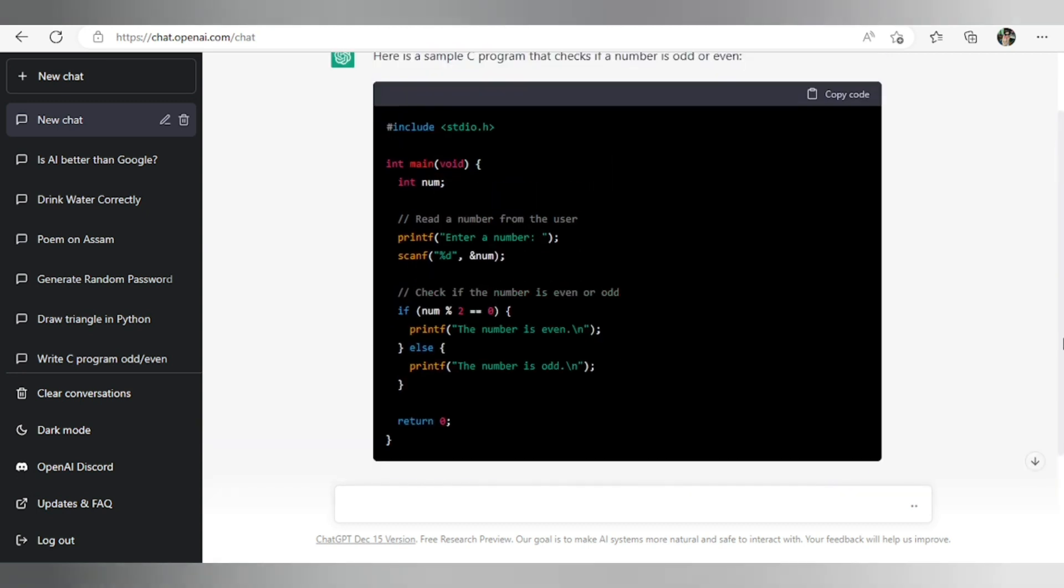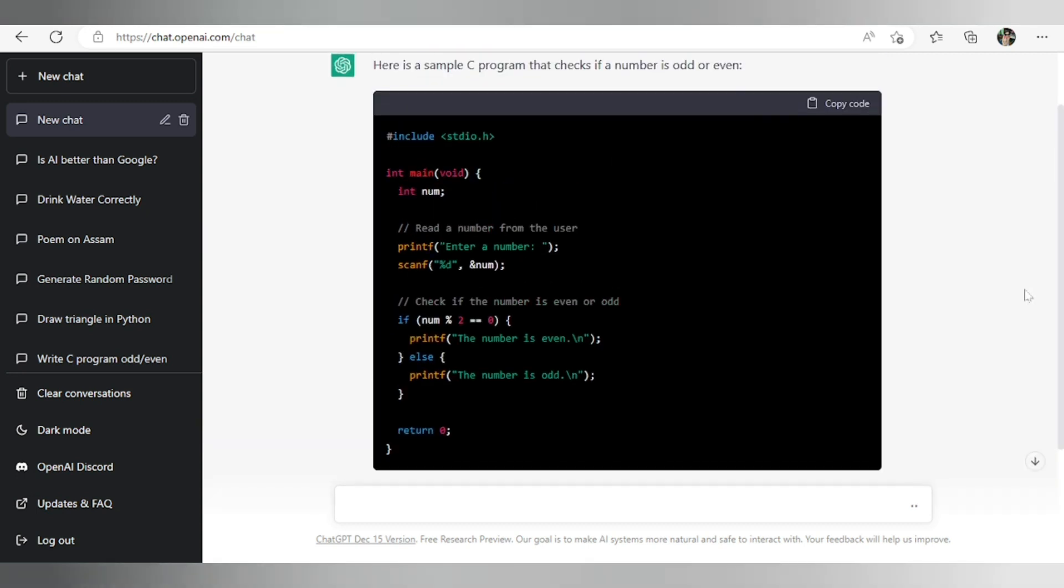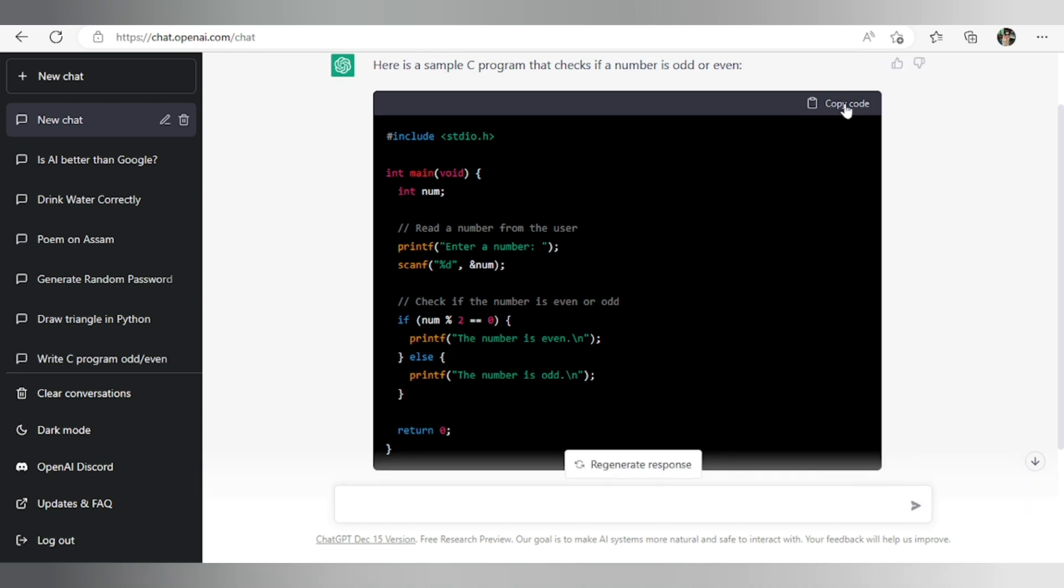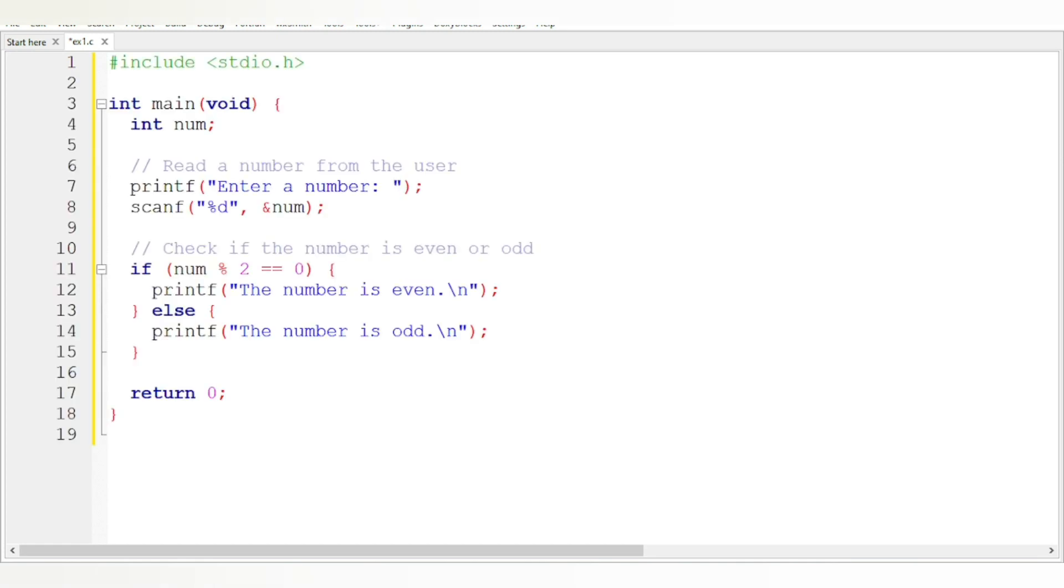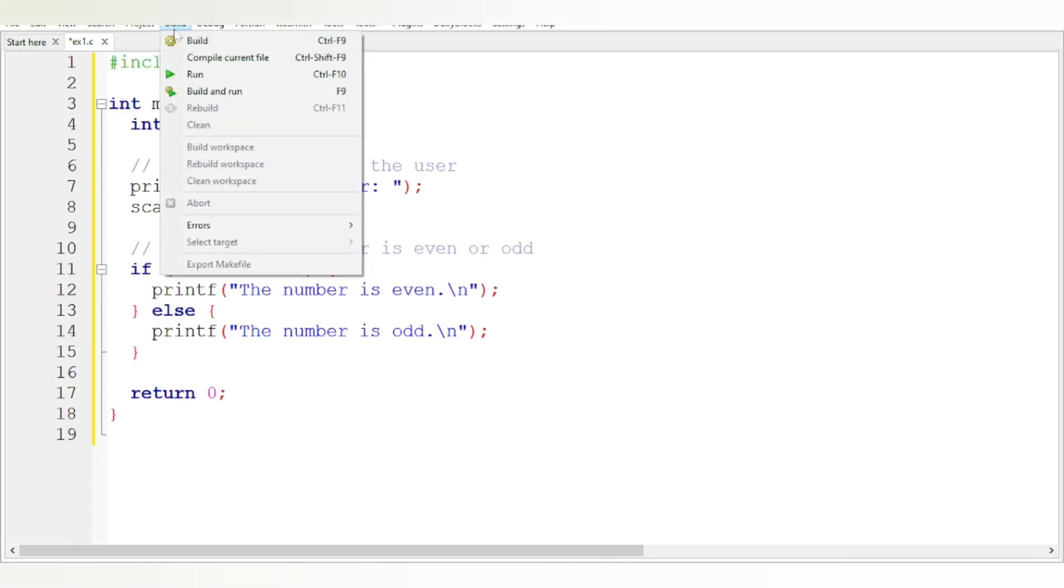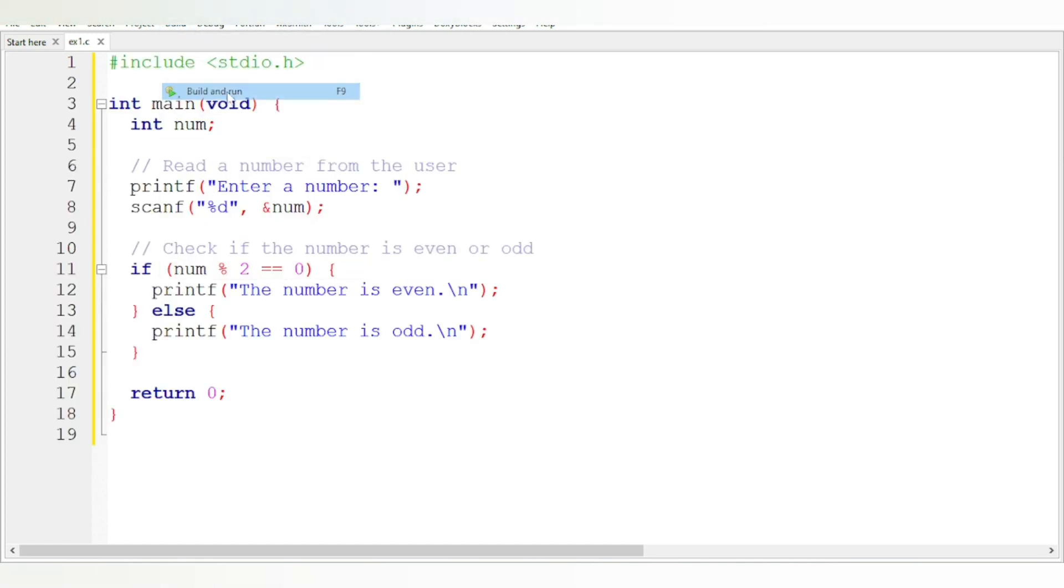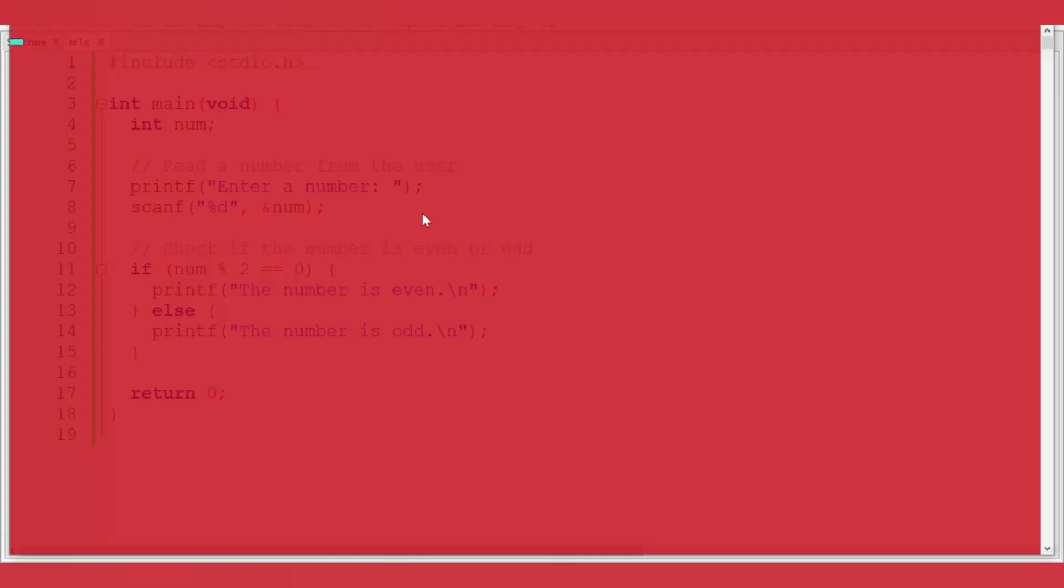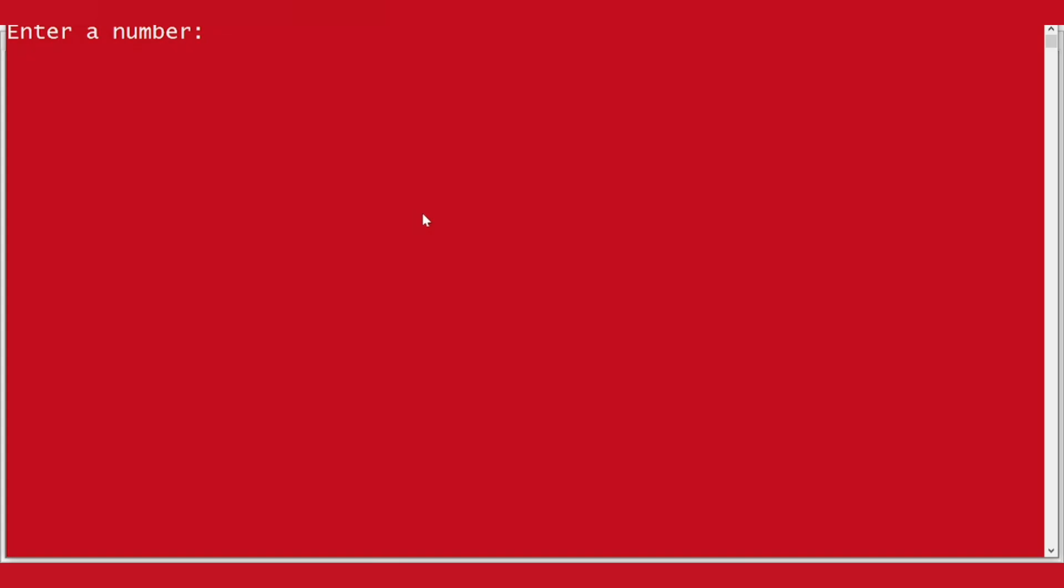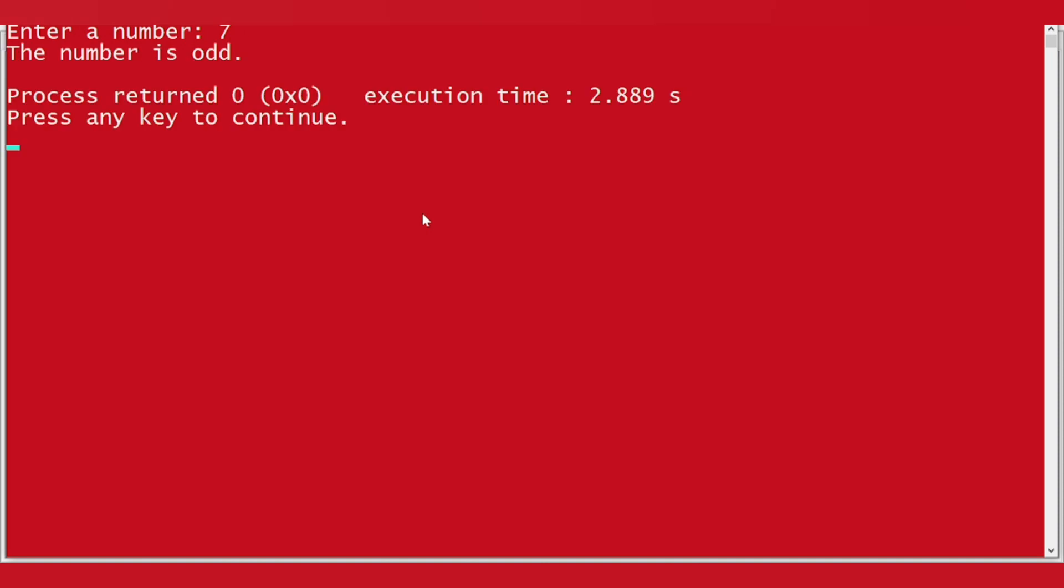So this is our program. I'm copying the code and going to Code Blocks, pasting the code, and let's compile the program. Build and run. It's asking me to enter a number. Let it be seven. The number is odd, so this program works perfectly.